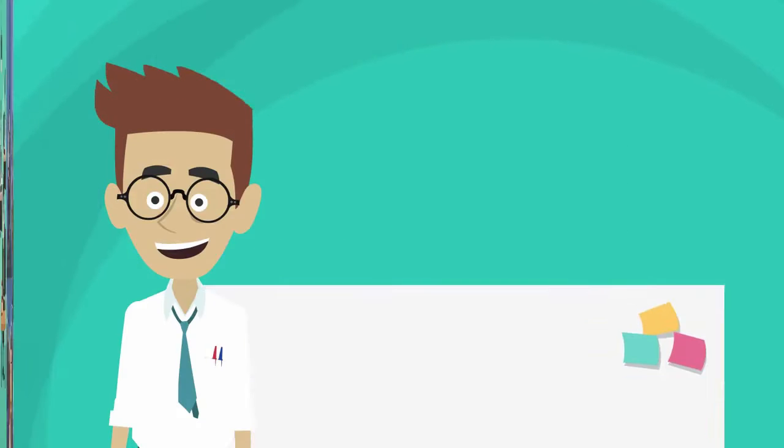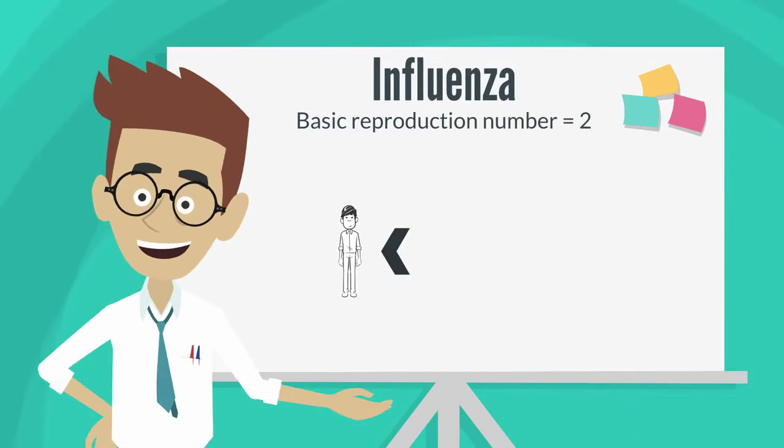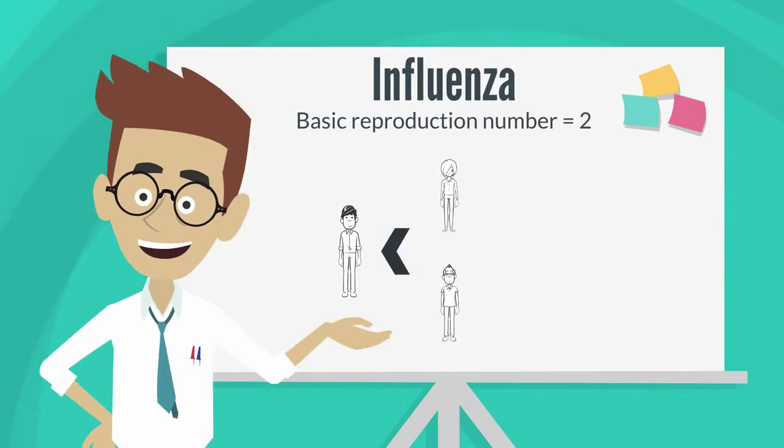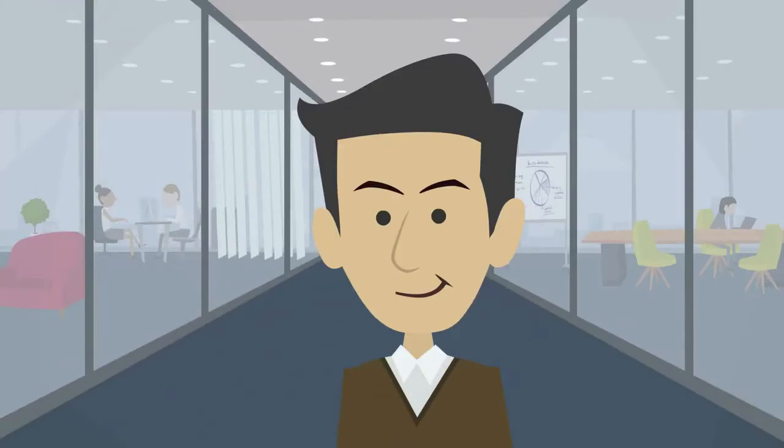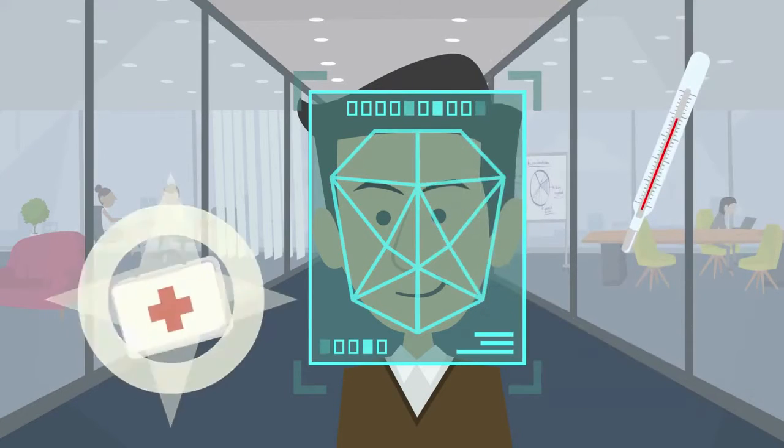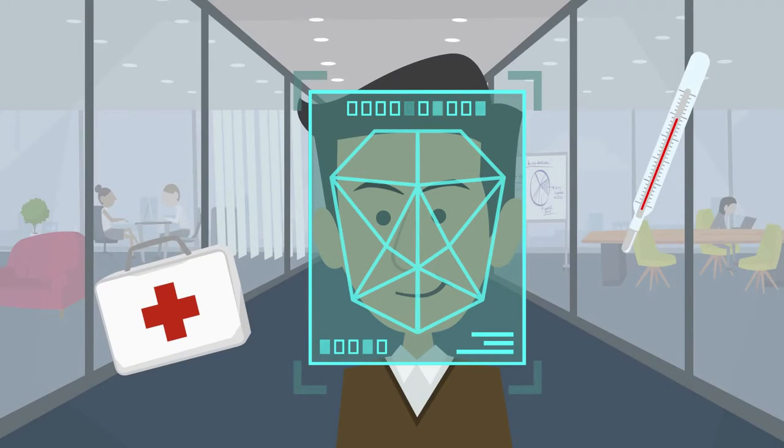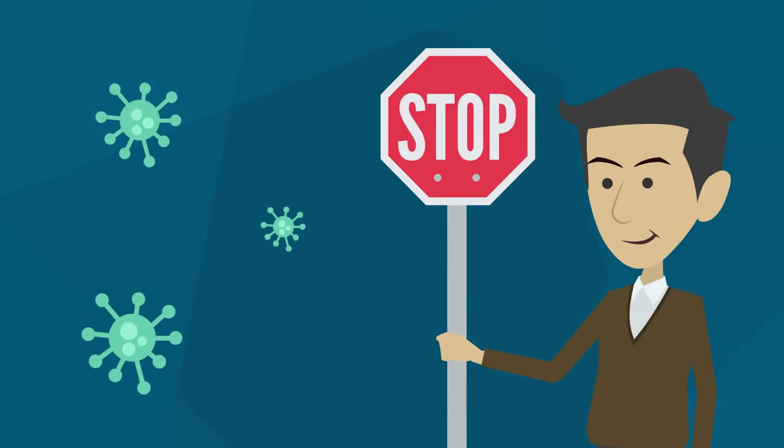In influenza, one person infects an average of two other people with more contagious disease the number can multiply. Fever measurement is an effective and safe method to support the identification of sick persons. Early detection can help to reduce the spread of viral diseases.